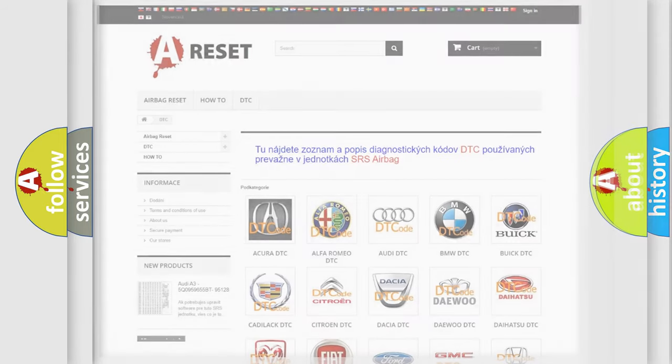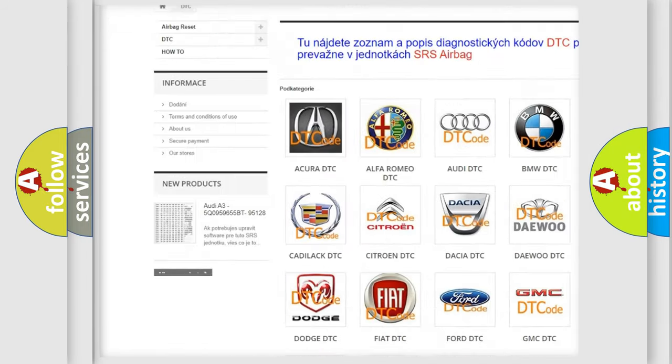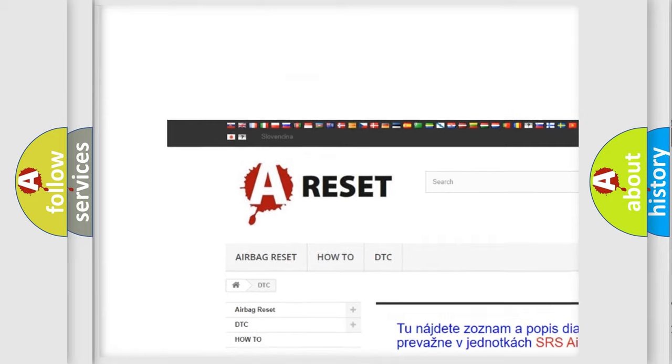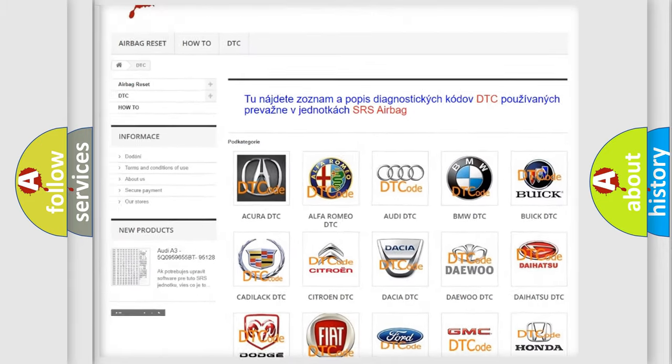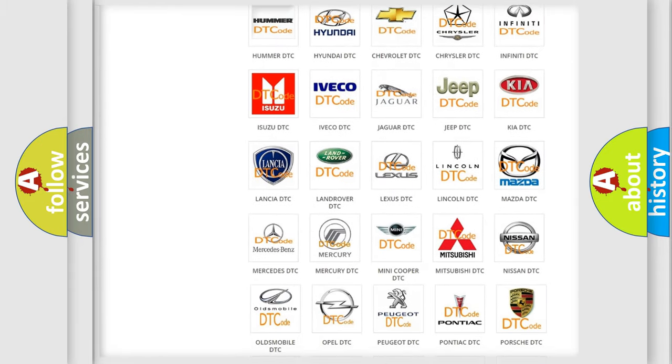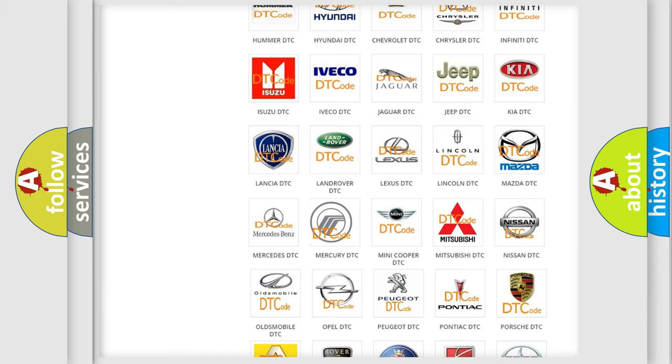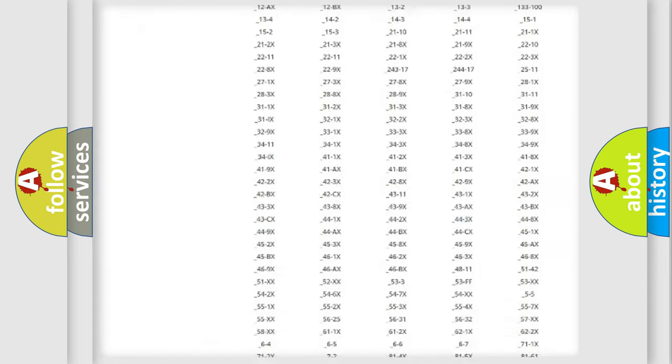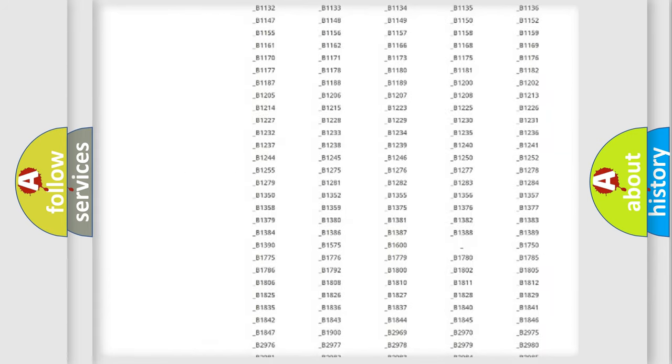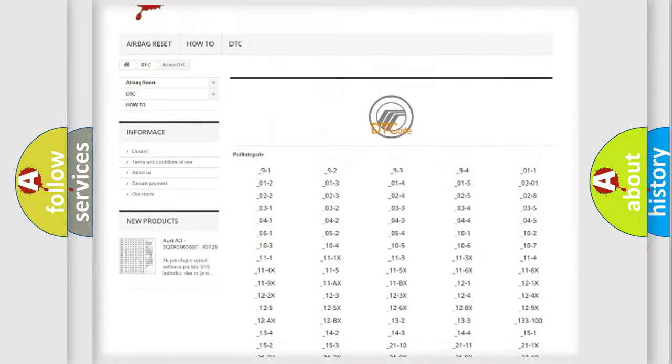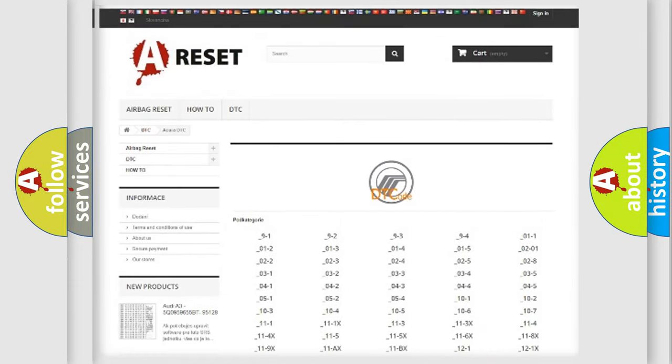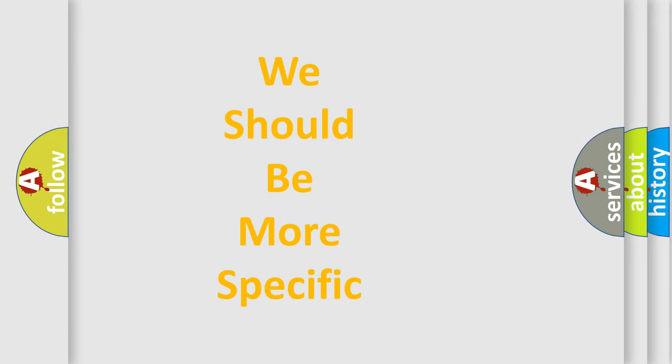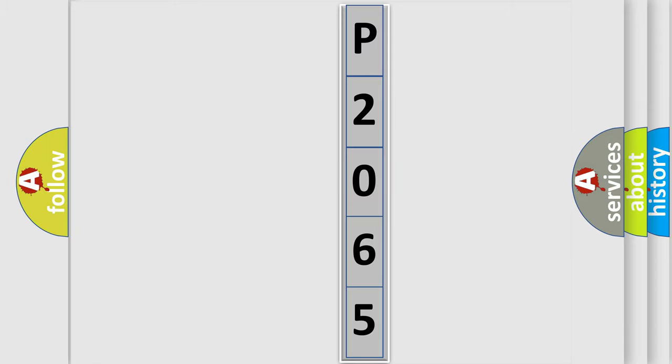Our website airbagreset.sk produces useful videos for you. You do not have to go through the OBD2 protocol anymore to know how to troubleshoot any car breakdown. You will find all the diagnostic codes that can be diagnosed in Mercury vehicles, and many other useful things. The following demonstration will help you look into the world of software for car control units.